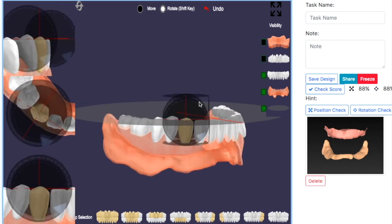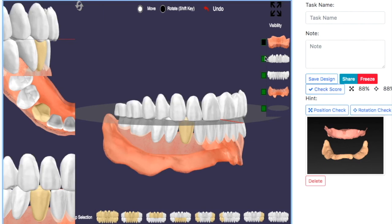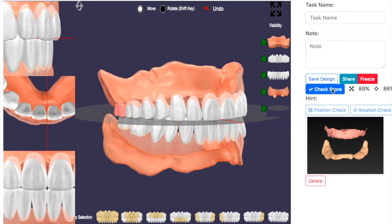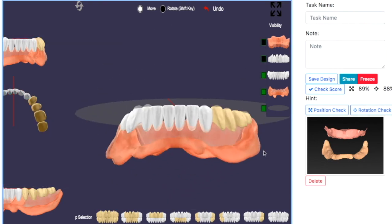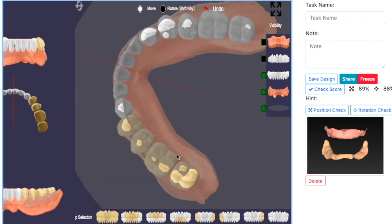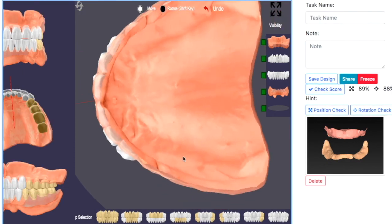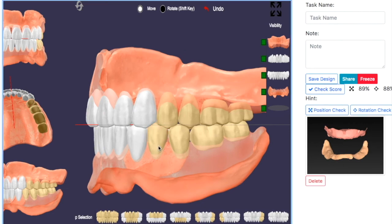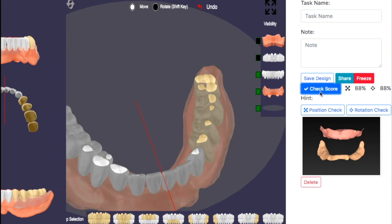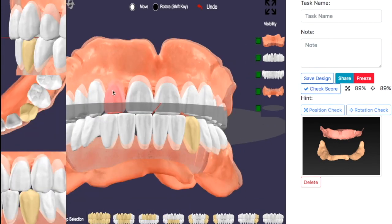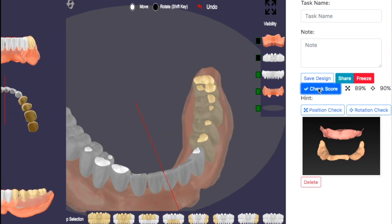Once you complete the setup of the posterior teeth, check the detail by checking the score. It will show which teeth are far off from the ideal position in red. Make minor adjustments to achieve a better score. The goal is that movement and rotation should be above 90%.